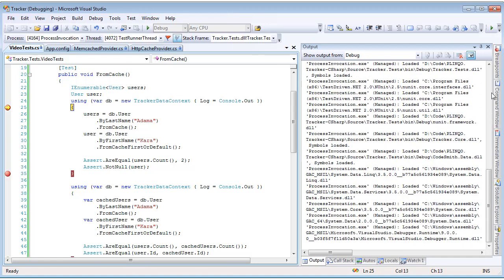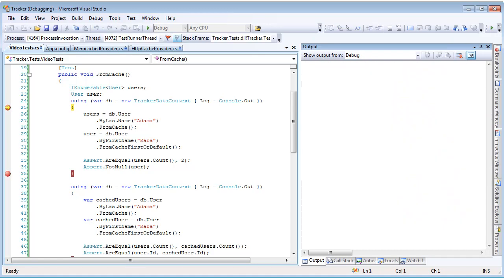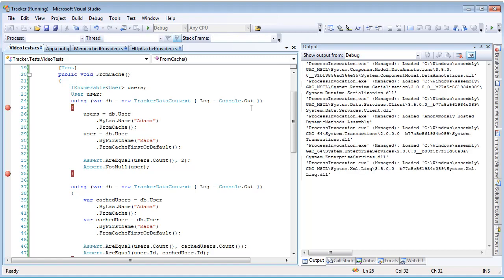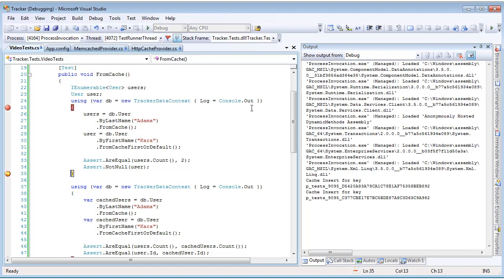I'm going to clear our log out here. And now when I hit F5 and jump to our next breakpoint, we notice here at the bottom that two cache inserts happened for two different keys. These were for our two different queries and they built the two different keys from the actual query itself.